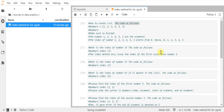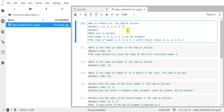Hello, Assalamualaikum Warahmatullahi Wabarakatuh, and good day everyone. Today we are going to learn about the index method for lists in Python. As you can see on this screen, I have created some code on how to create a list. I want to create a list of numbers: 1, 2, 3, 4, 5, and then another 3. The second number 3 is purposely put in so we can learn how to use the index method.